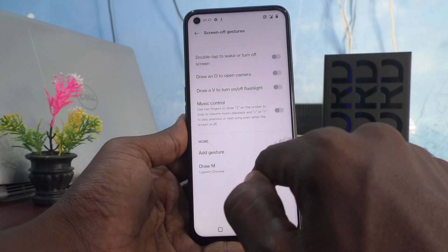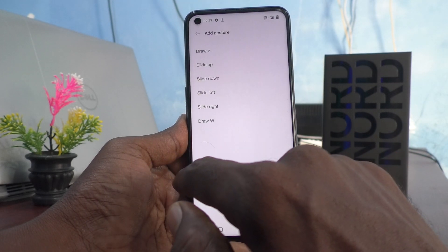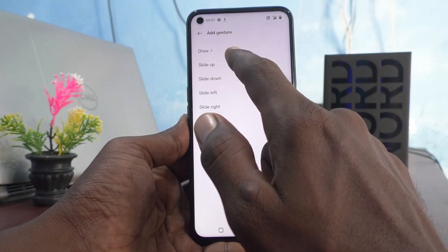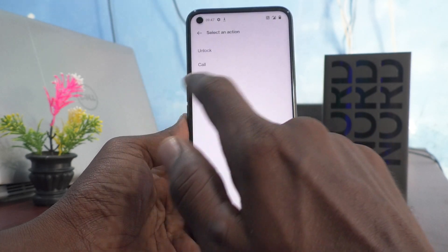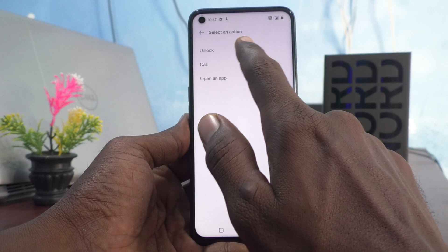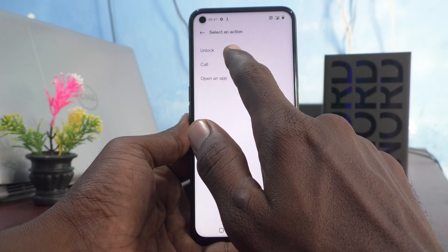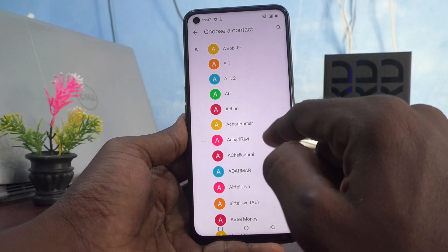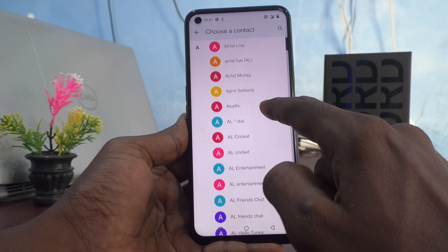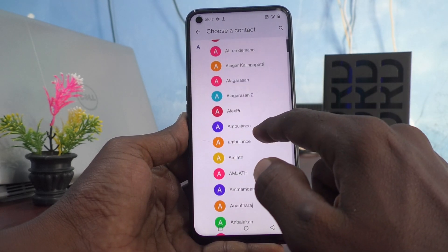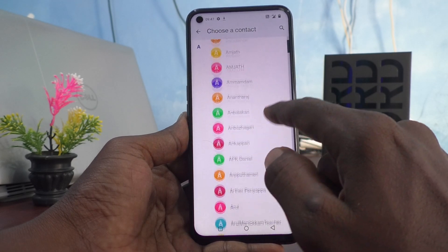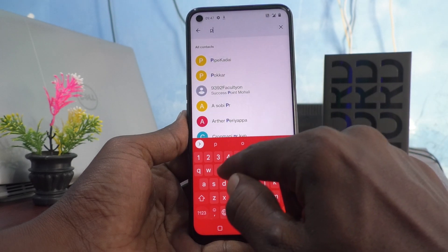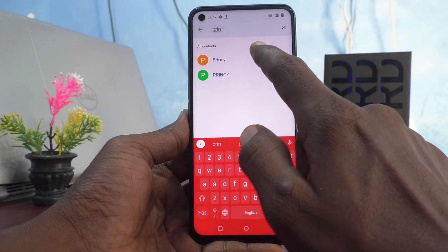I have added Draw M. In this way you can add more gestures too. Then again I click on Add Gesture and click on Slide Up, and here I would like to set a call — to a contact I would like to select.